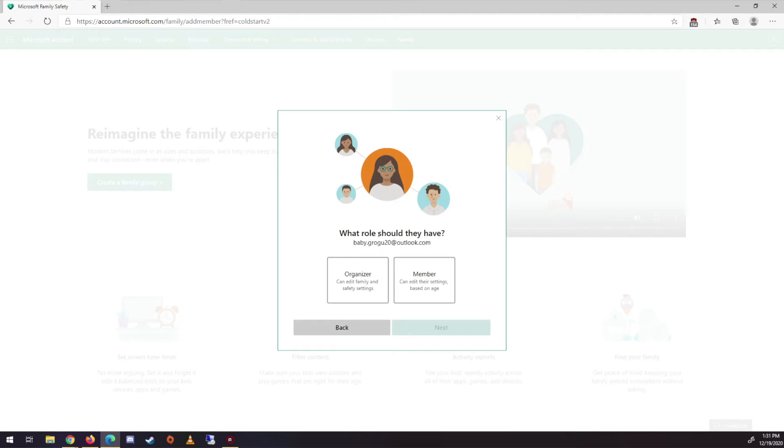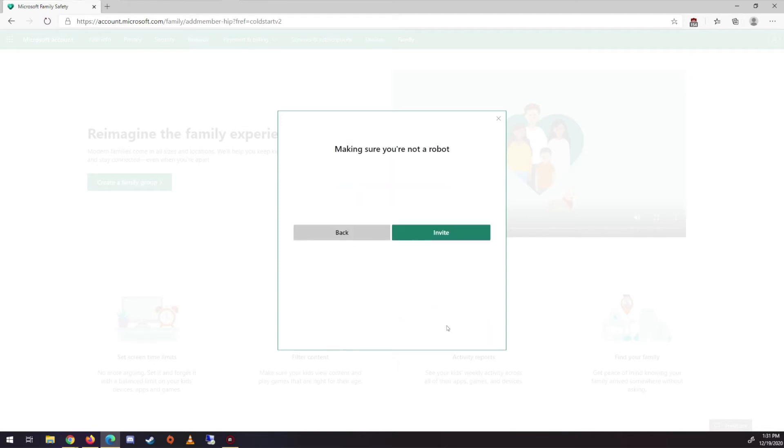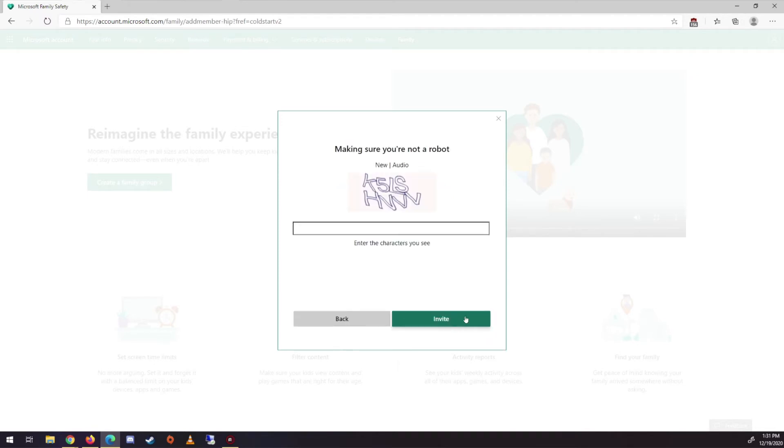And this is really important. So we're going to make him a member, not an organizer, right? Because organizer would be like Nick. You would make Nick an organizer. He's going to be a member. So you go next.